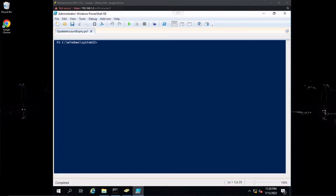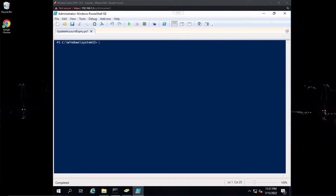Today's video is going to cover a PowerShell script that will update the user account expiration. A company I had worked for in the past would update their account expiration date based on user training on an annual basis. So instead of having to go into the user's control panel and updating their date manually, I went ahead and automated this process using a PowerShell script to save time.